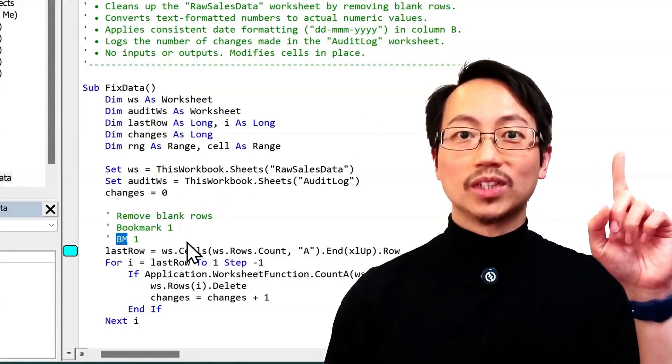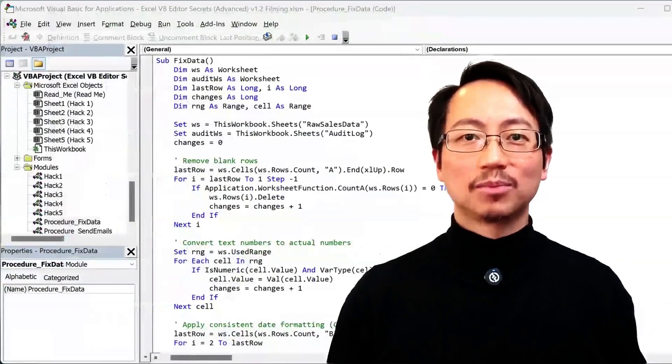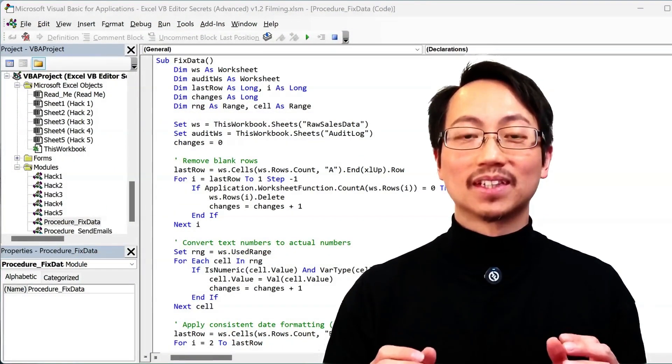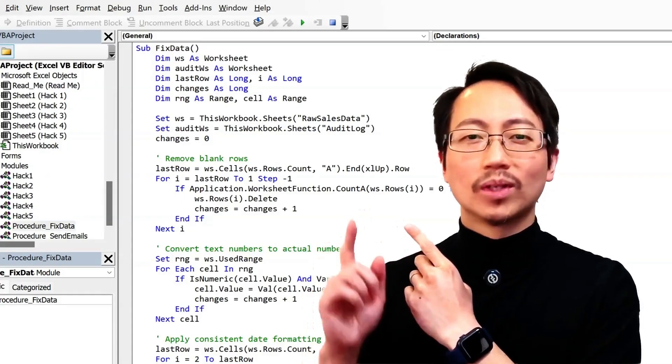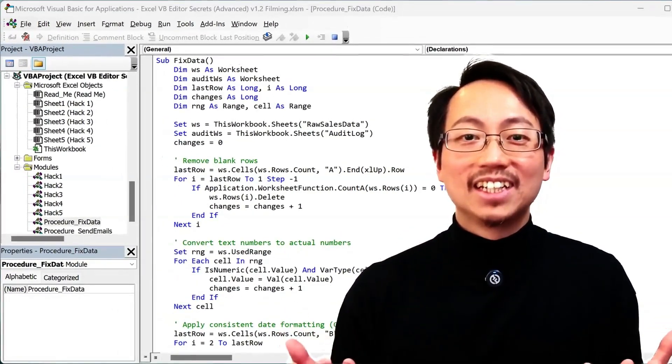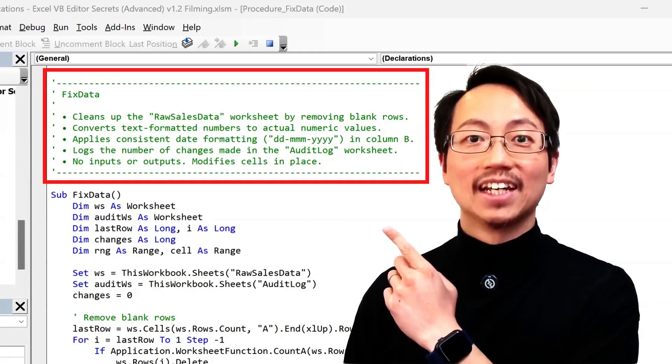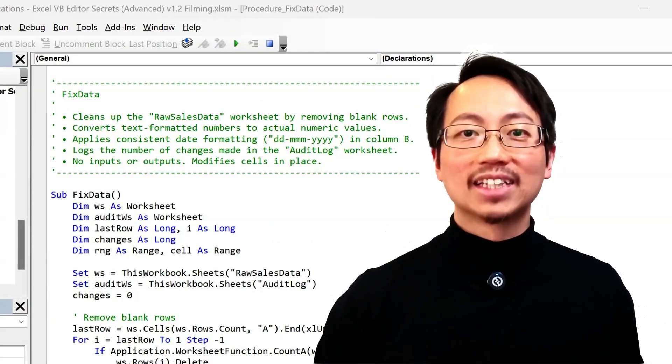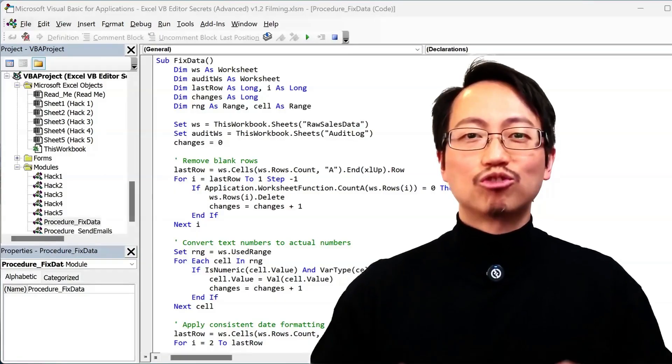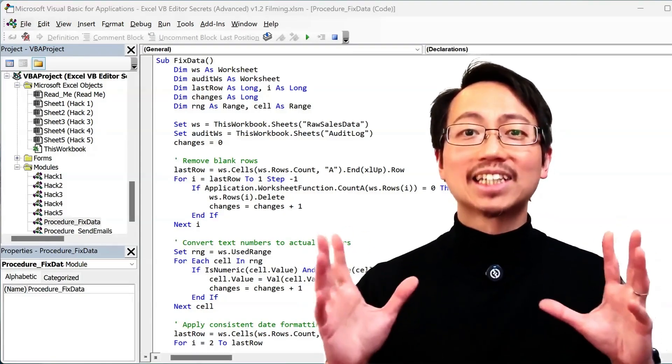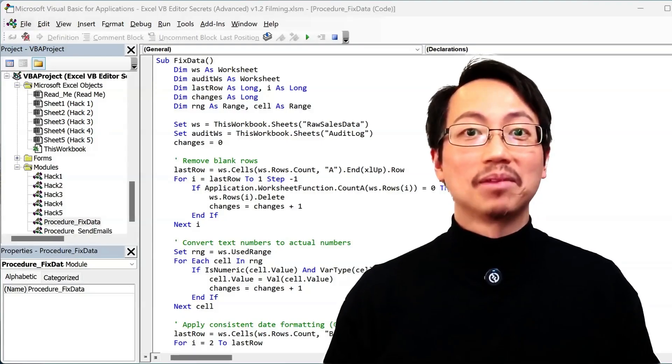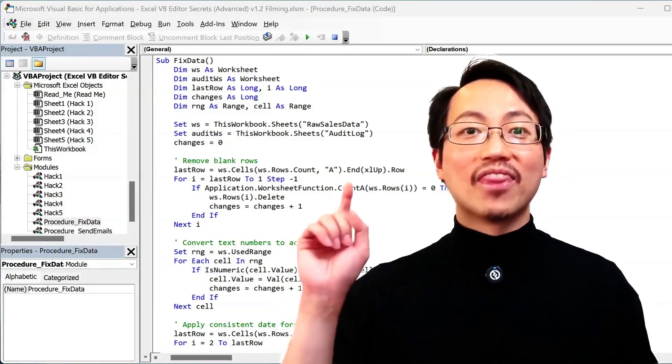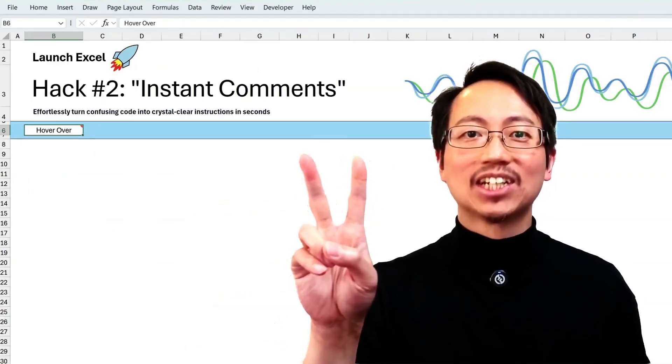But there's one situation where all these shortcuts still don't help. Just picture this. You open a workbook you haven't touched in six months, and you find this. And your brain goes, wait, what does that do? Why did I write this? Is it safe to delete? Now imagine you'd written this instead. Much clearer. And that's the power of a well-written comment block. It gives your future self instant clarity. But here's the reality. Most people don't do it. Why? Because it feels like a chore. You've just wrestled with logic and syntax to write the code. The last thing you want to do is write a mini manual. So you skip it thinking, I'll do it later. Except later never comes. And that's why I recommend hack number two, instant comments.